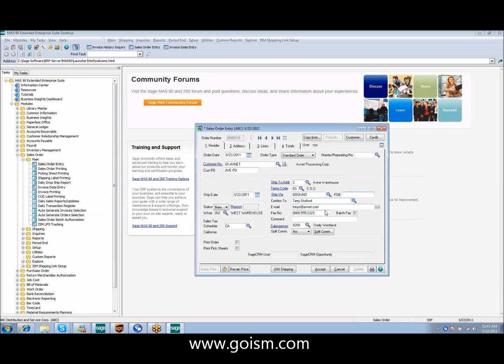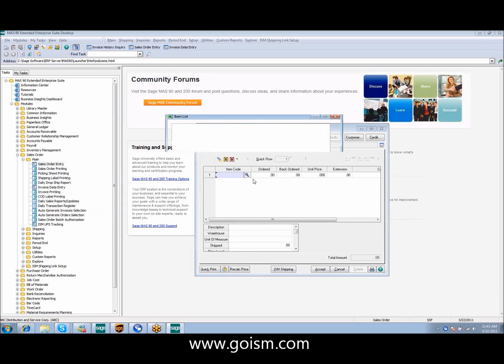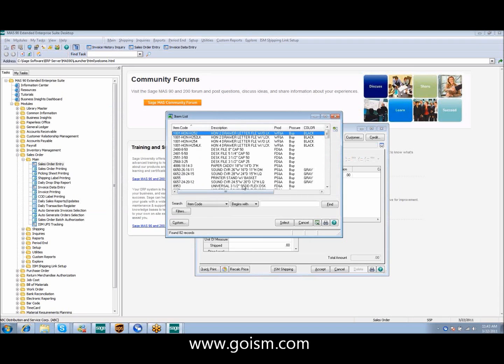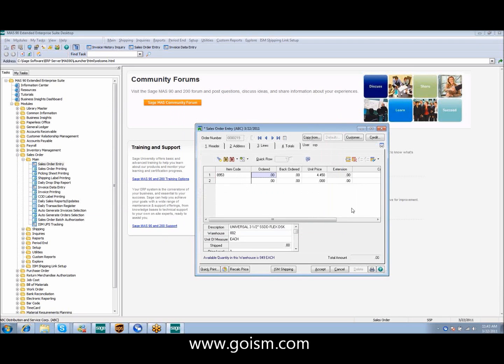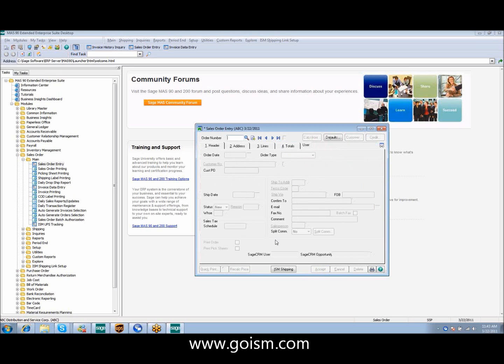I've made sure that my confirm to and my email address are populated. And now I'm just going to simply select my item code, ship 10 of these, and click accept for my order.